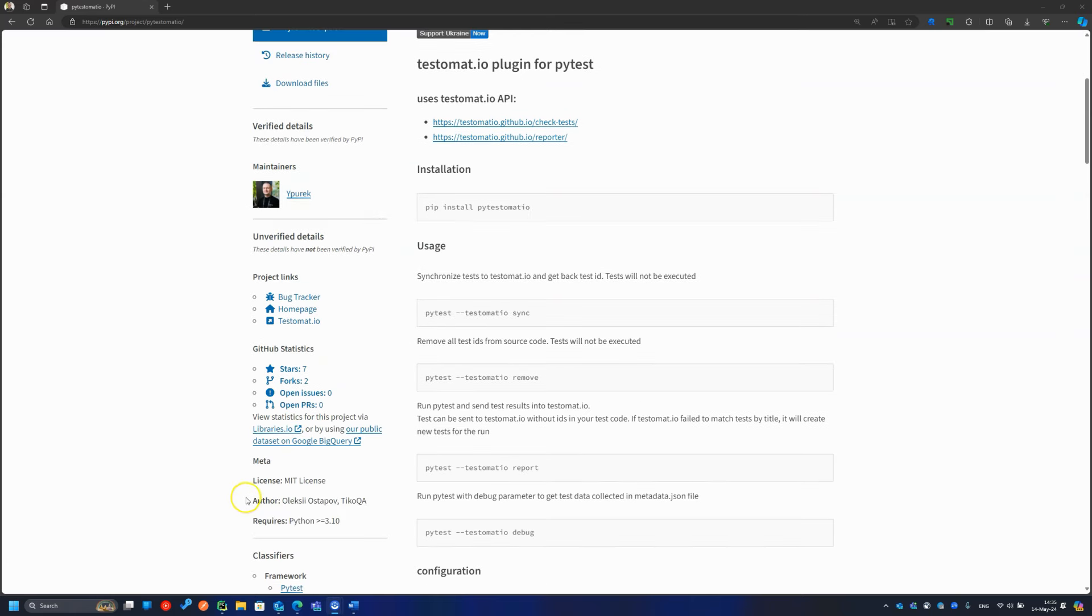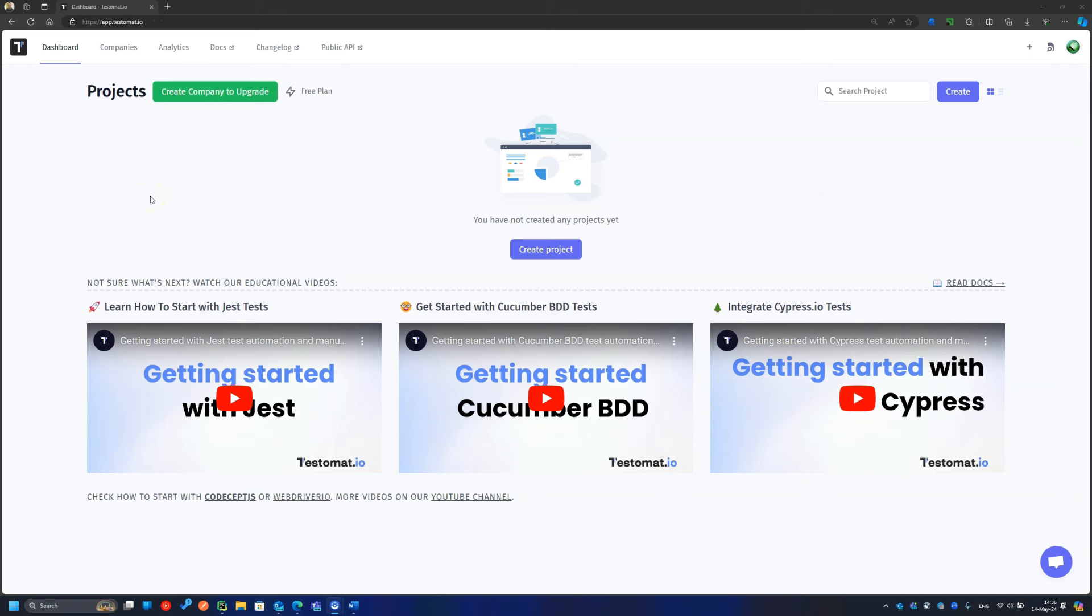And guess who developed this piece of software? Yep, that was mostly me. So, what do we need to get started?